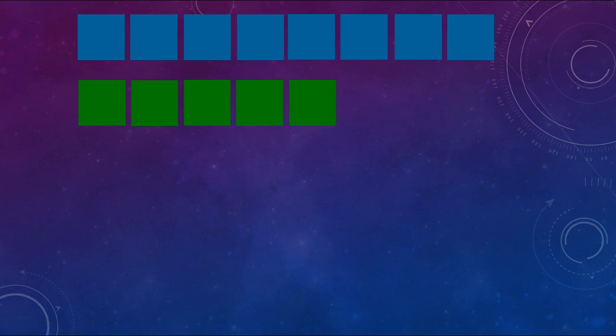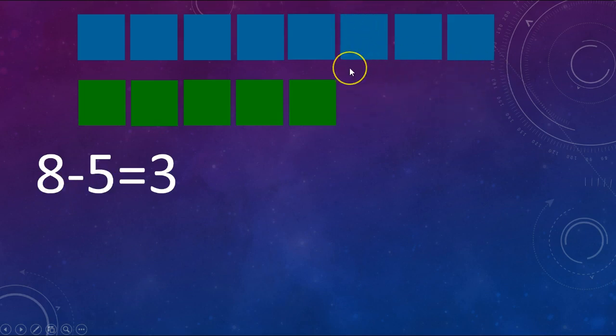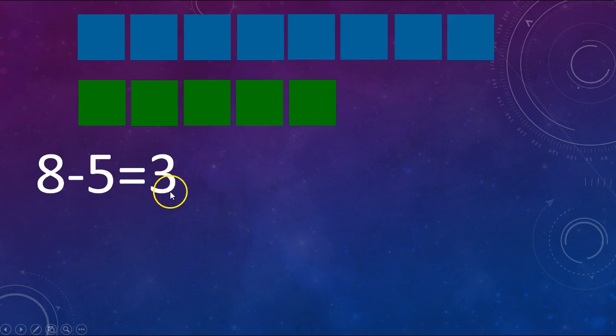I need to find the difference between how many blue and how many green squares I have. To find the difference I need to subtract. So my number sentence would be 8 minus 5, and we can see that the difference between the blue and the green is 3 because I have these lined up right here. So the number sentence is 8 minus 5 equals 3.